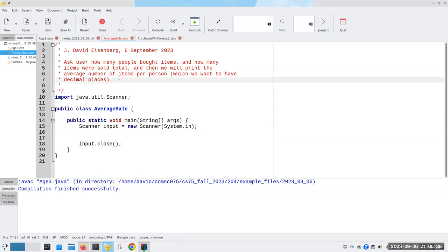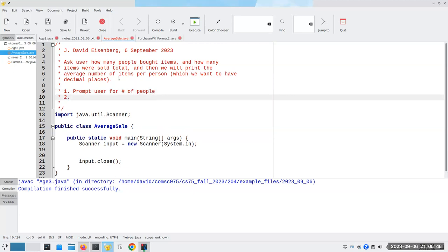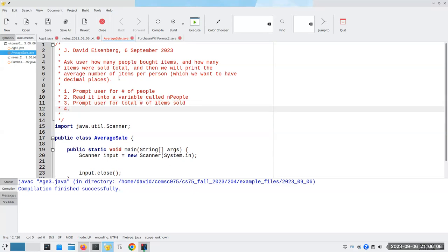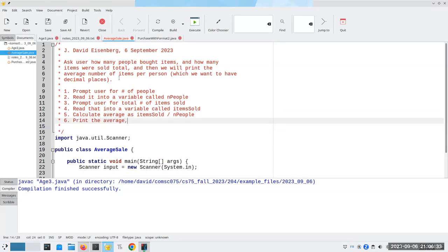Let's plan this program — let's write down the steps we're going to have to do. Step one: prompt the user for the number of people and read it into a variable — let's call it nPeople. Step two: prompt the user for the total number of items sold. Step three: read that into a variable called itemsSold. Step four: calculate the average as itemsSold divided by nPeople. Step five: print the average properly labeled.